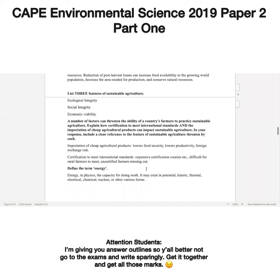Secondly, certification to meet international standards. This is a challenge in the Caribbean, especially for rural farmers. Sometimes these certifications are costly, and these farmers are already not making enough money. The expensive certification and certification courses are a drawback. Some of these standards are difficult for farmers, especially in rural areas, to meet. And if they can't meet these standards, then they're going to miss out on a lot of things, especially things that are beneficial to them.